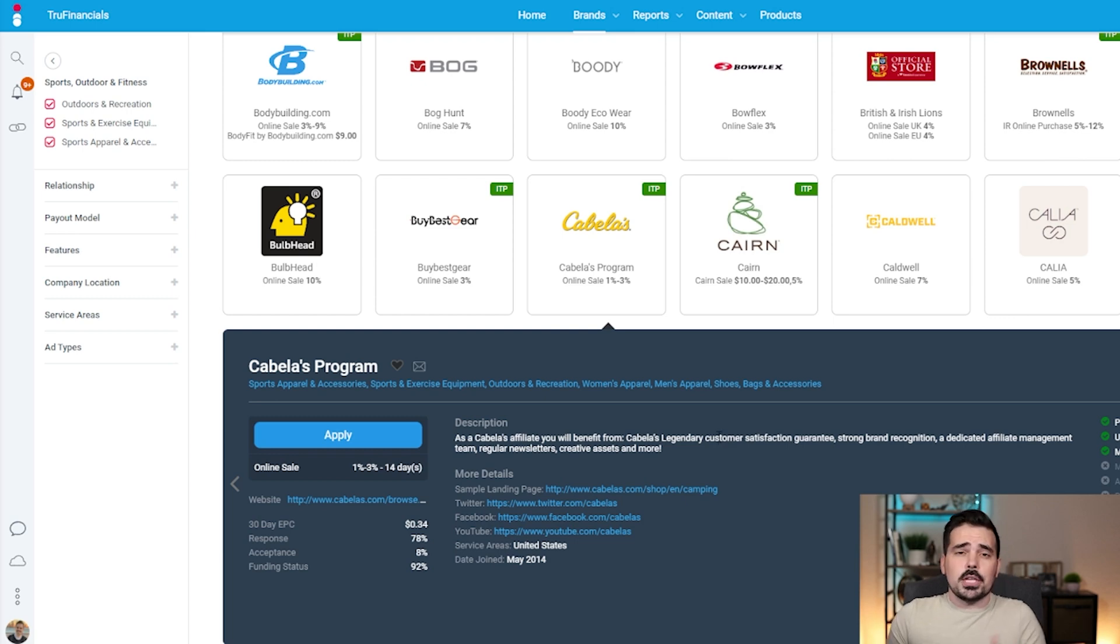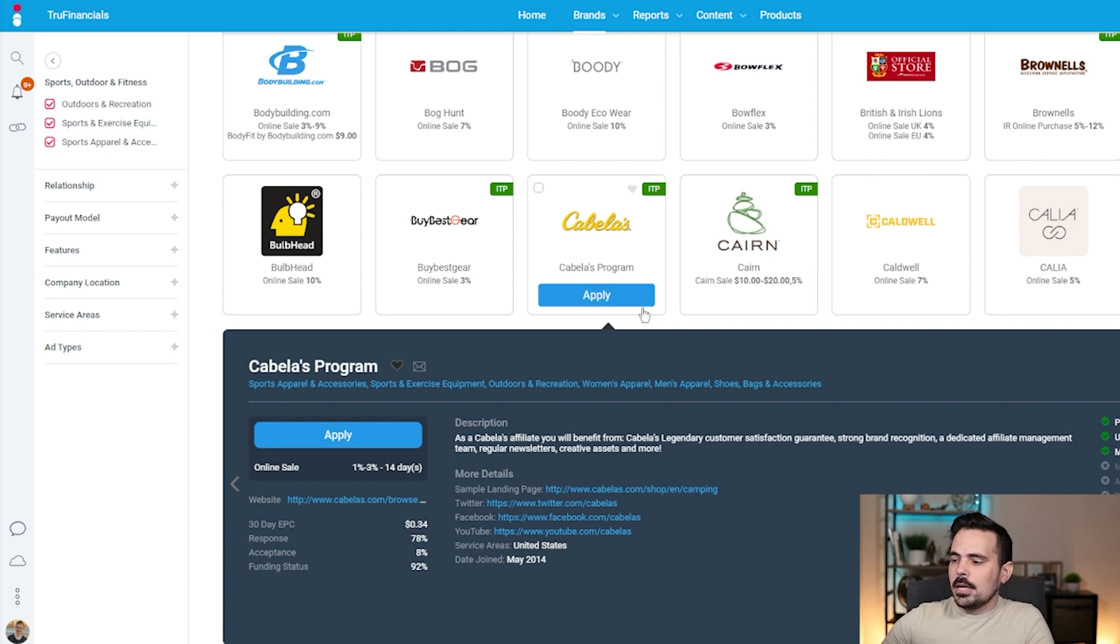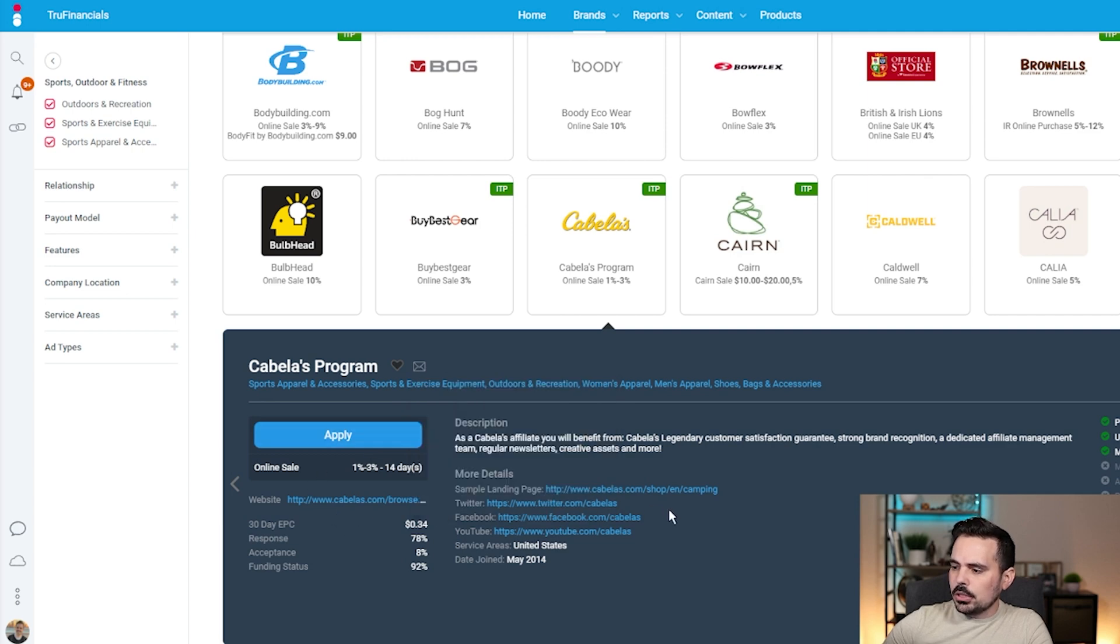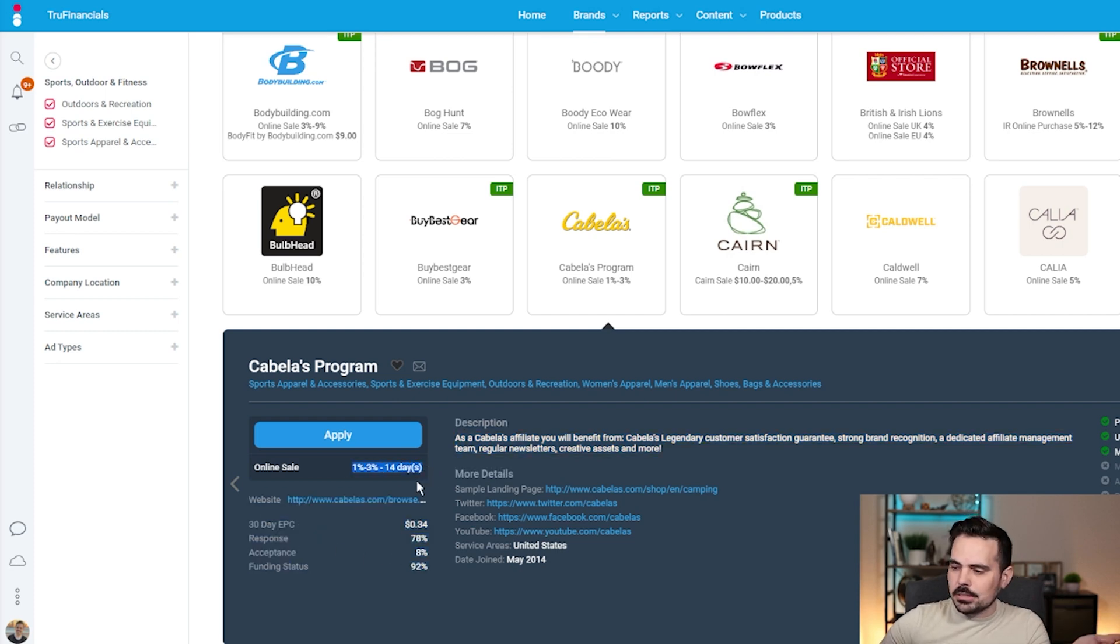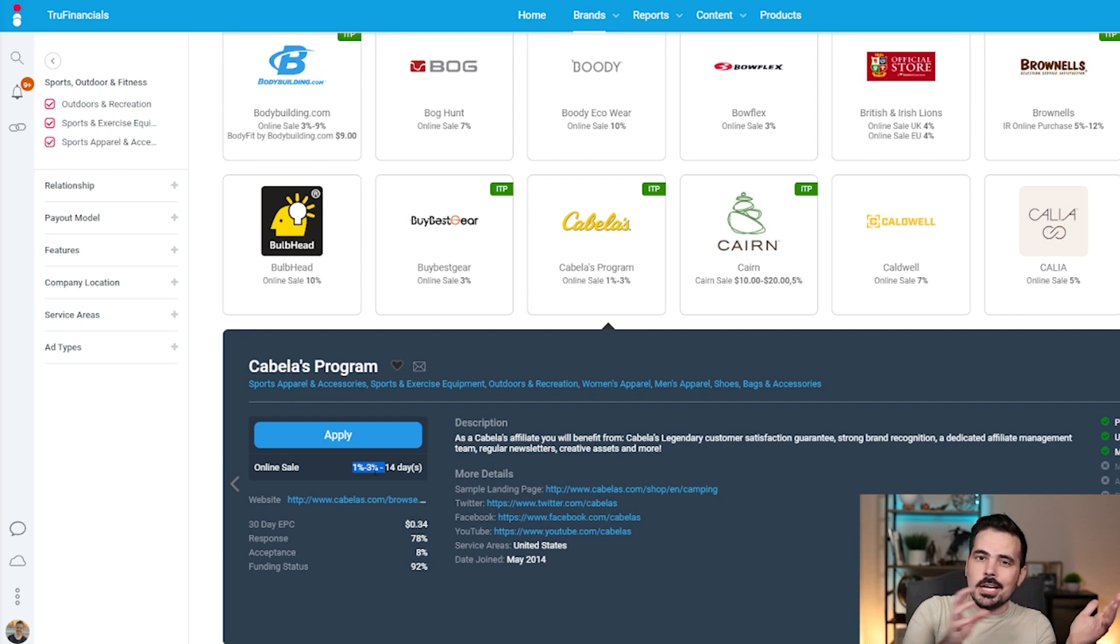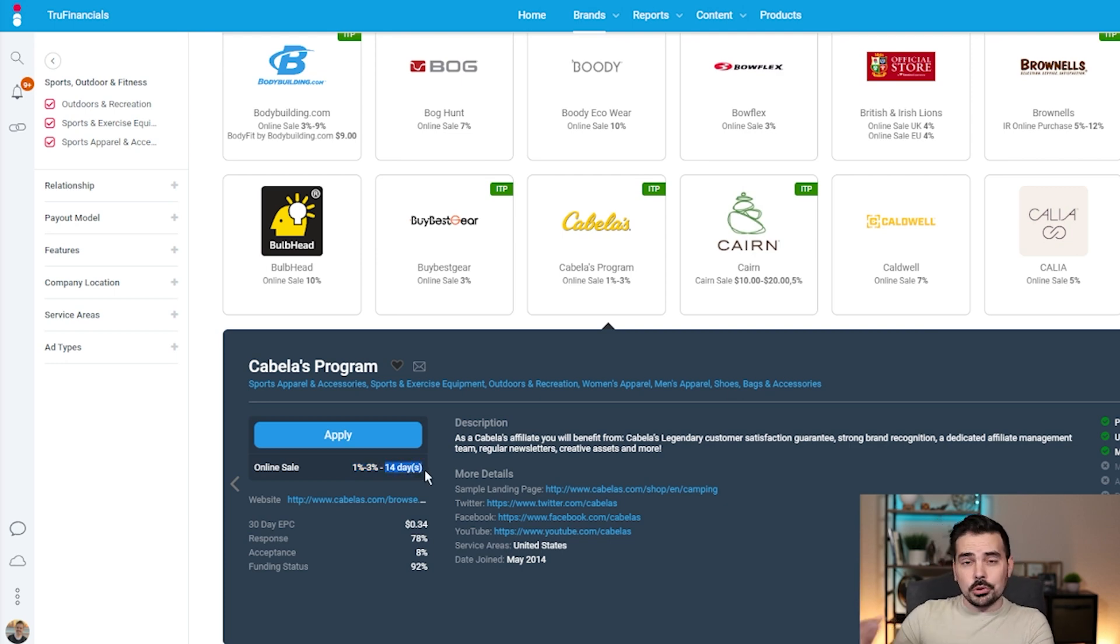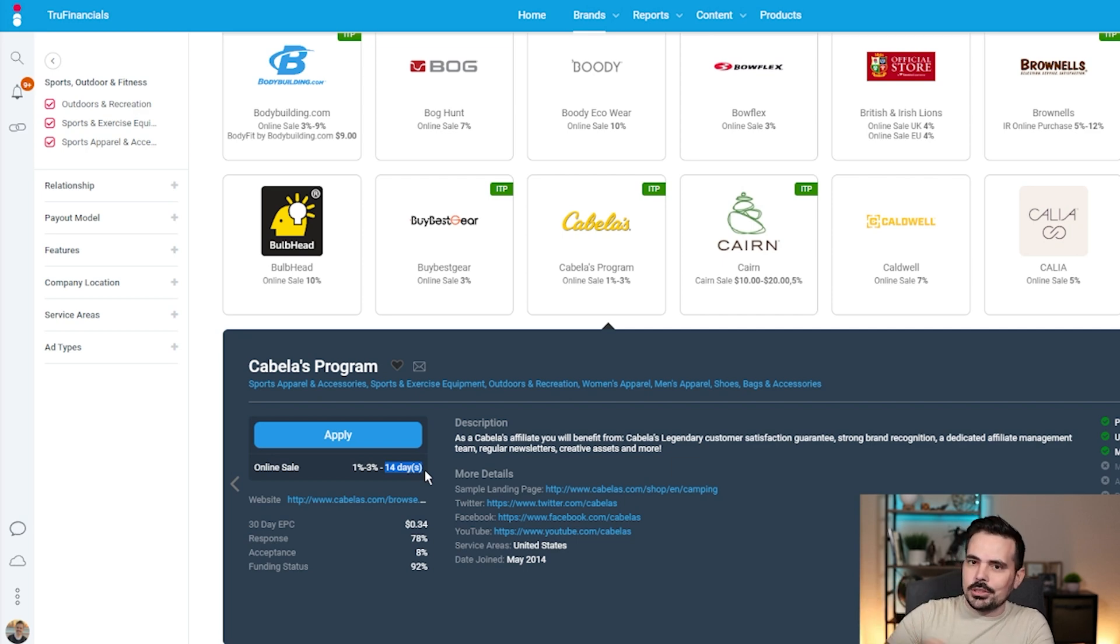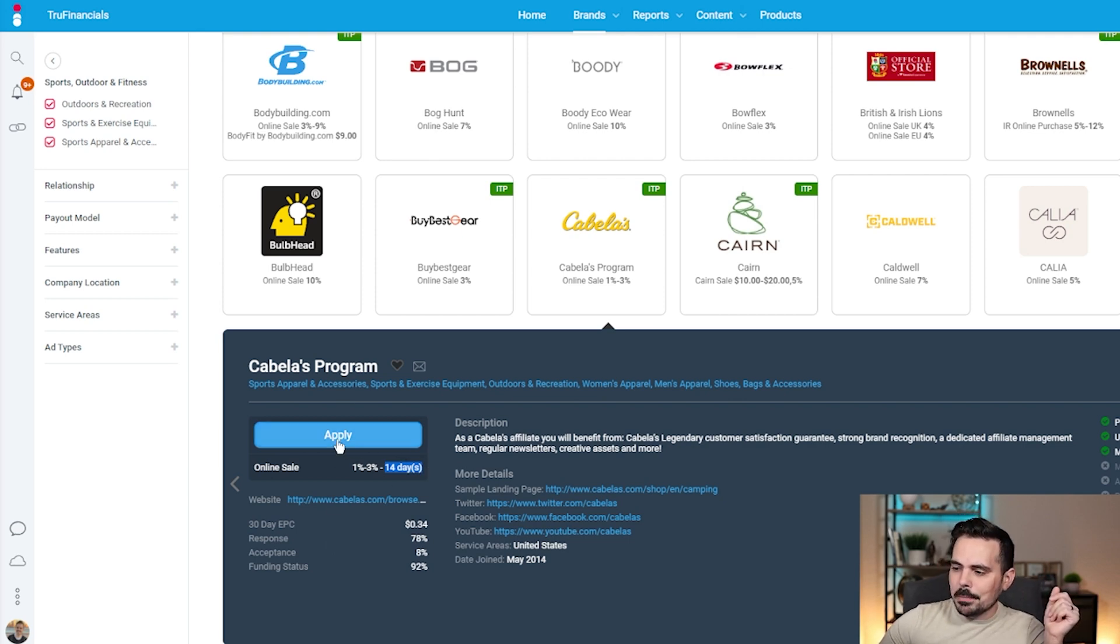Cabela's does 1 to 3%. You might not get as high a percentage, but you might get more people because they're a more known brand. You can look at the details for the actual description. They'll show you the way you can make sales. This is 1 to 3%, so there might be differences based on what they're purchasing. It says 14 days. This usually means when somebody clicks that link, you got 14 days for them to buy something. After that, it just goes away. Even if they buy something on the 15th day, you don't get anything.